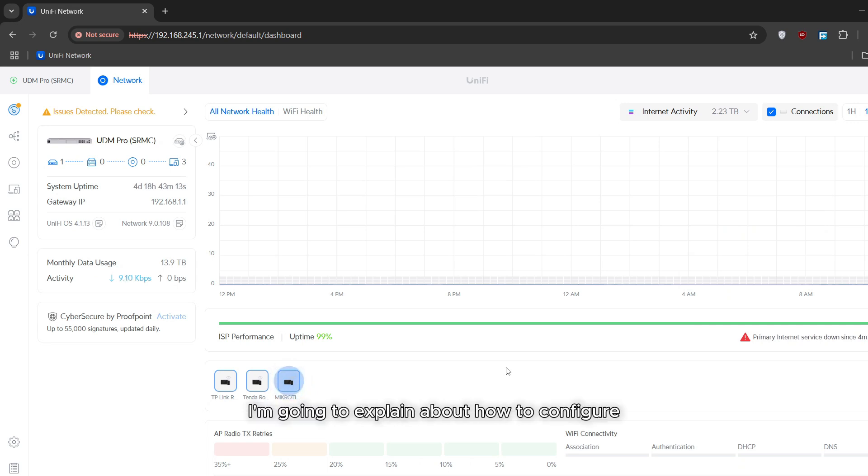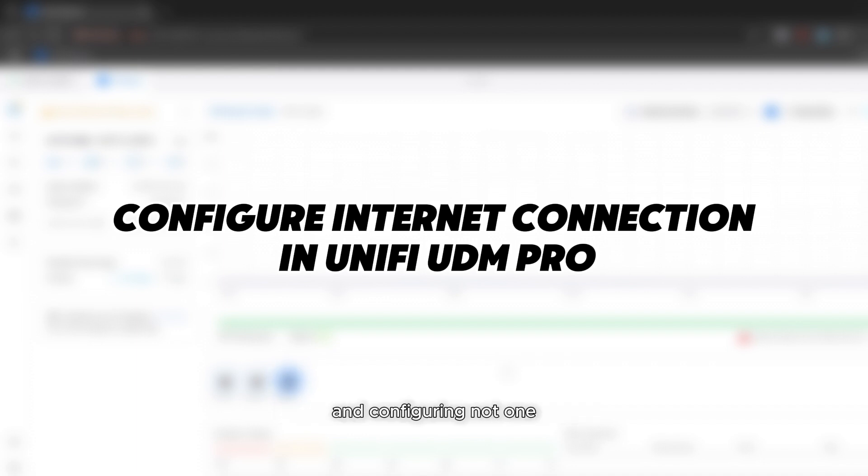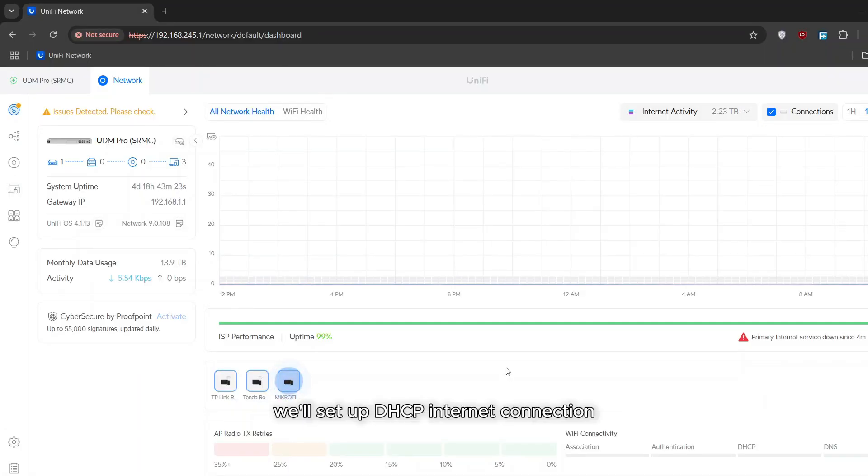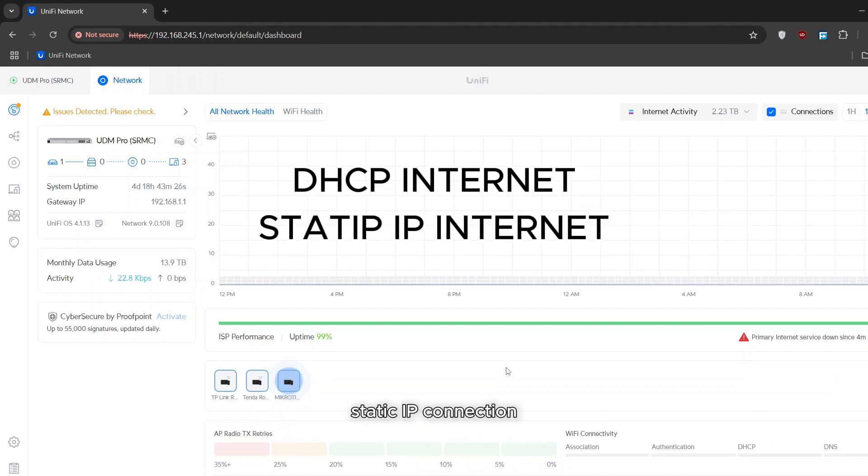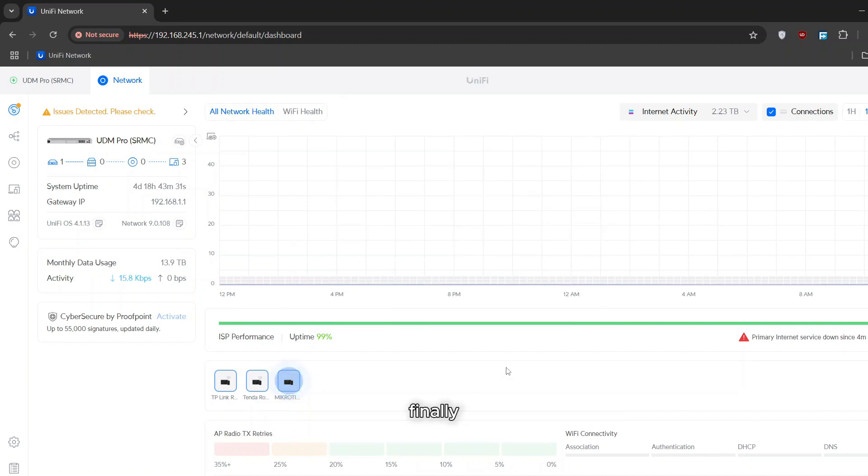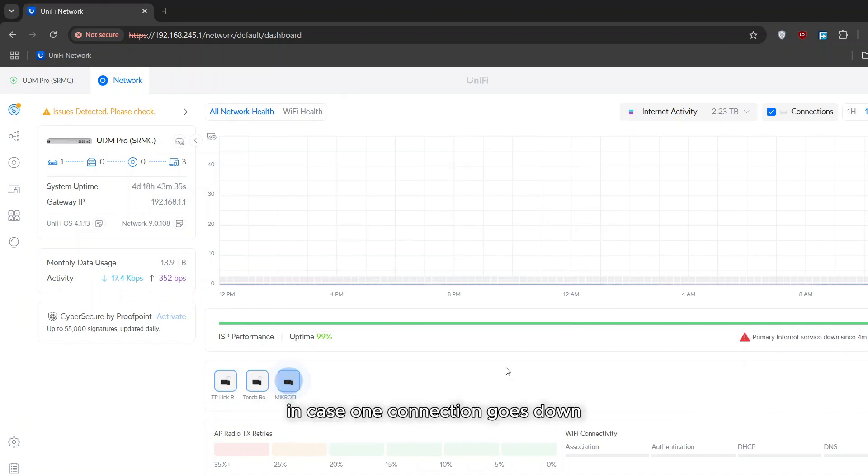In today's video I'm going to explain how to configure internet connection in UniFi UDM Pro, configuring not one but four different internet connections. We'll set up DHCP internet connection, static IP connection, PPPoE connection, and VLAN connection. Finally, we'll explore how to configure failover for redundancy in case one connection goes down. Let's get started.